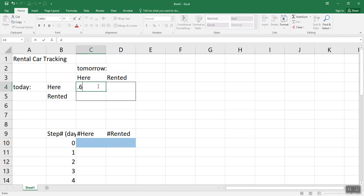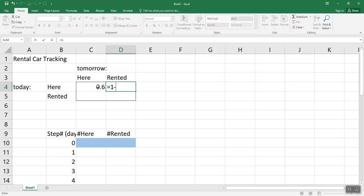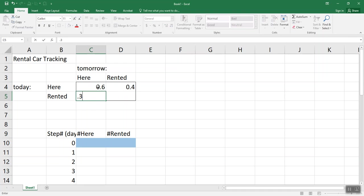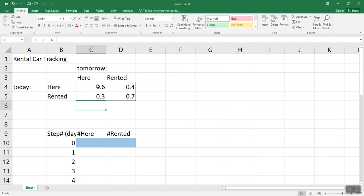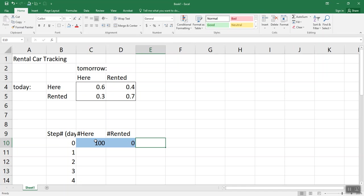So we said 0.6, and we can do 1 minus that, and then 0.3, and 1 minus that. And we said we'd start with 100 here and 0 rented.